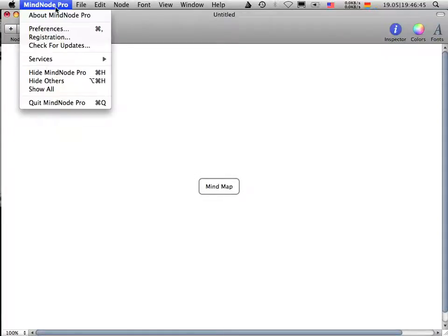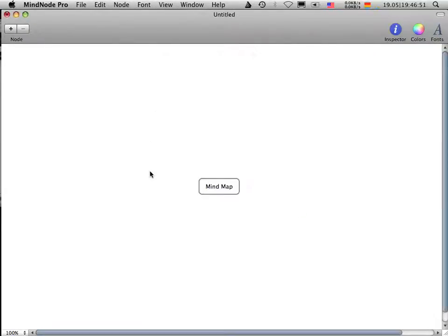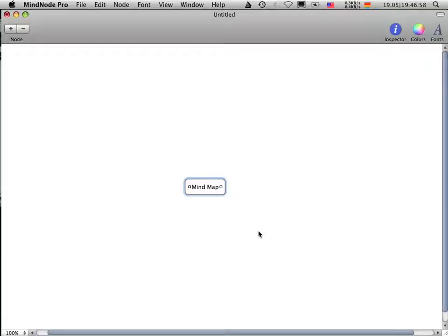MindNode is a mind mapping application for your Mac. In my case, it's called MindNode Pro. You can get it from www.mindnode.com. And if you don't know what mind mapping or MindNode is, this screencast maybe is the exact right thing for you.